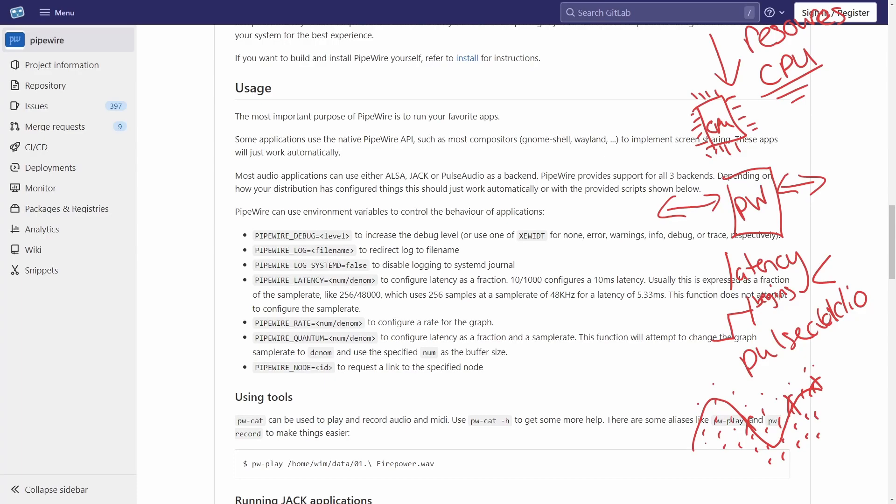Are you ready to start learning about Linux today? Check out my Linux checklist and cheat sheet at learn.savvynick.com. There's a link below.